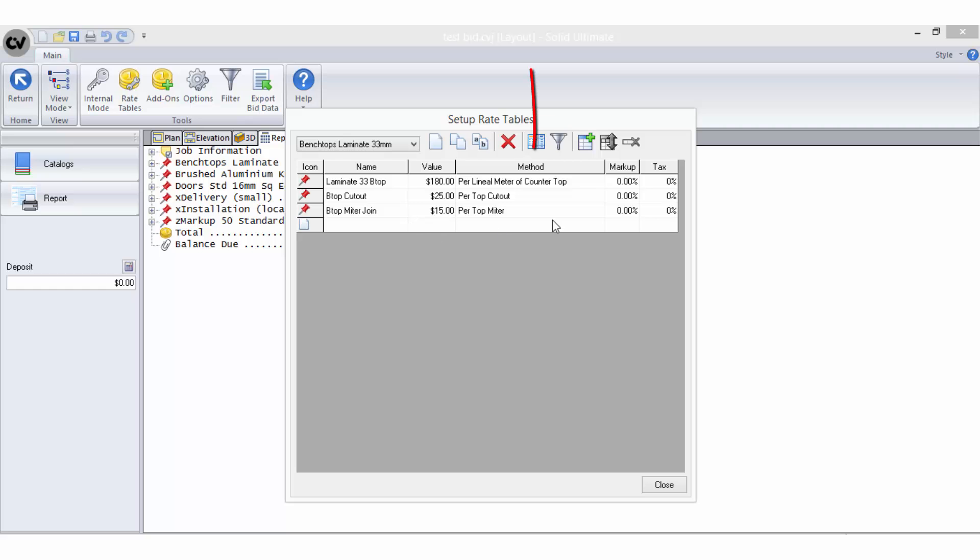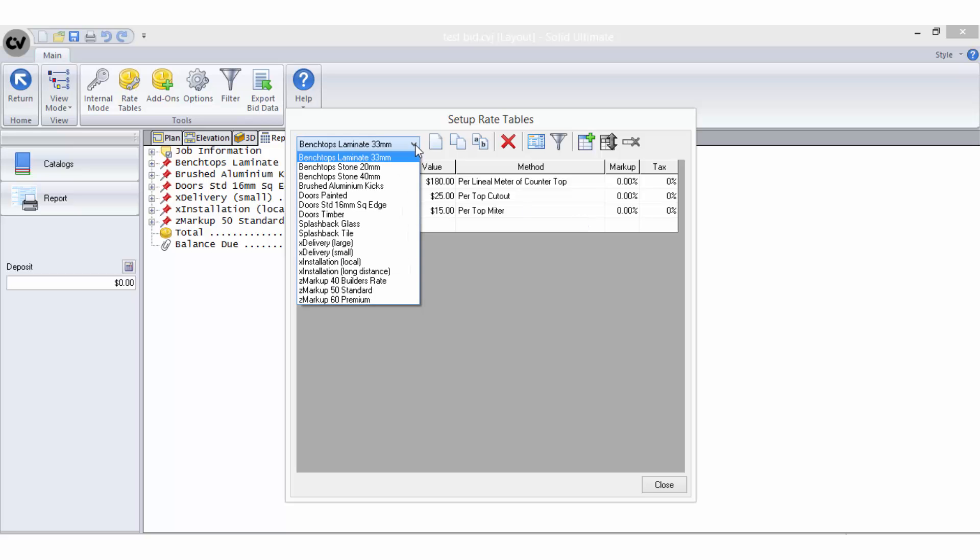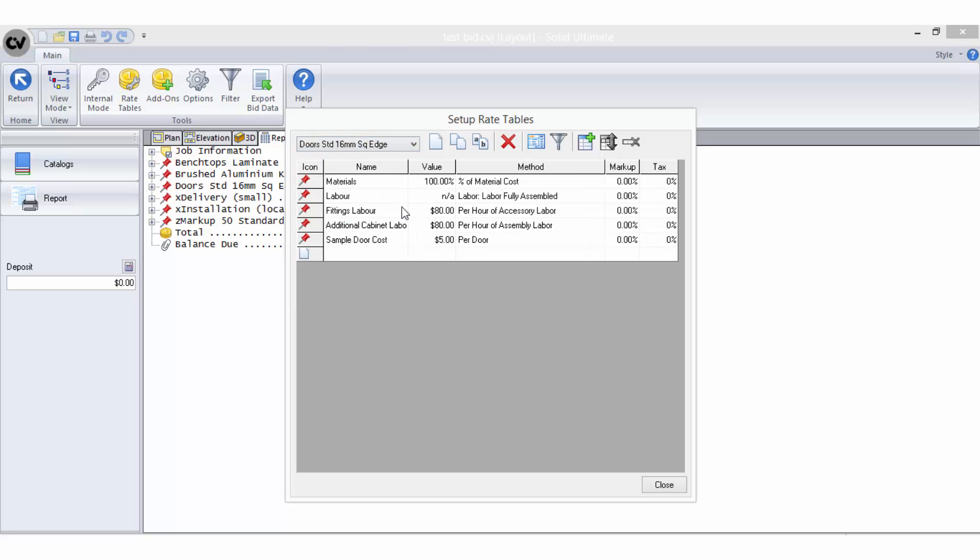Each rate table will need to contain at least one, if not a combination, of bid methods in order to return the calculation of costs required. All potential bid methods should be included here to cover the variety of areas in the setup where pricing has been entered, even if not all jobs will include that method.